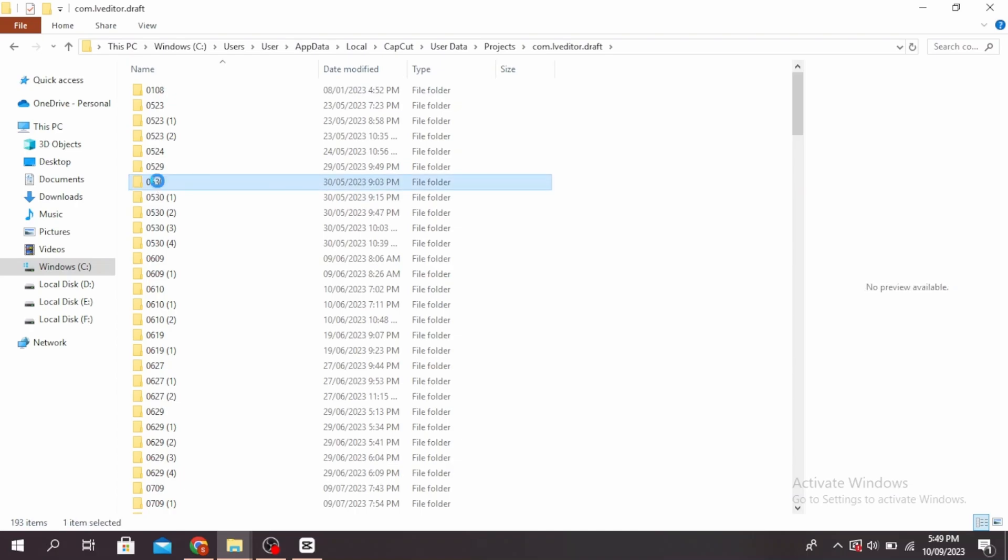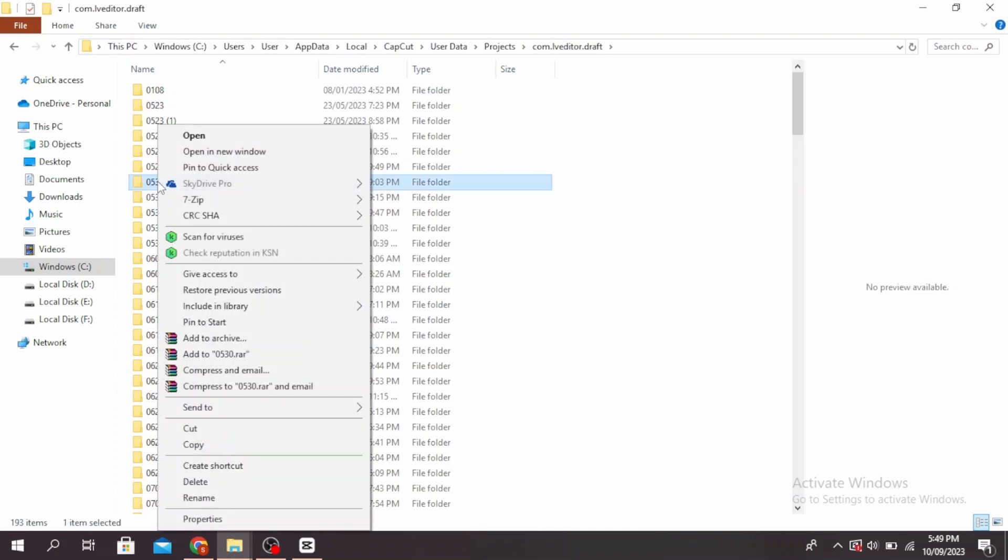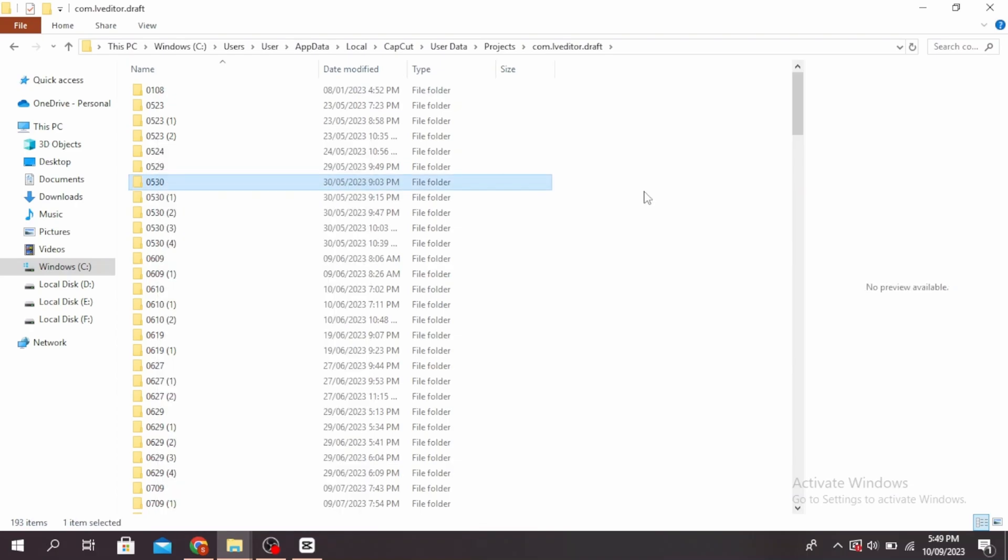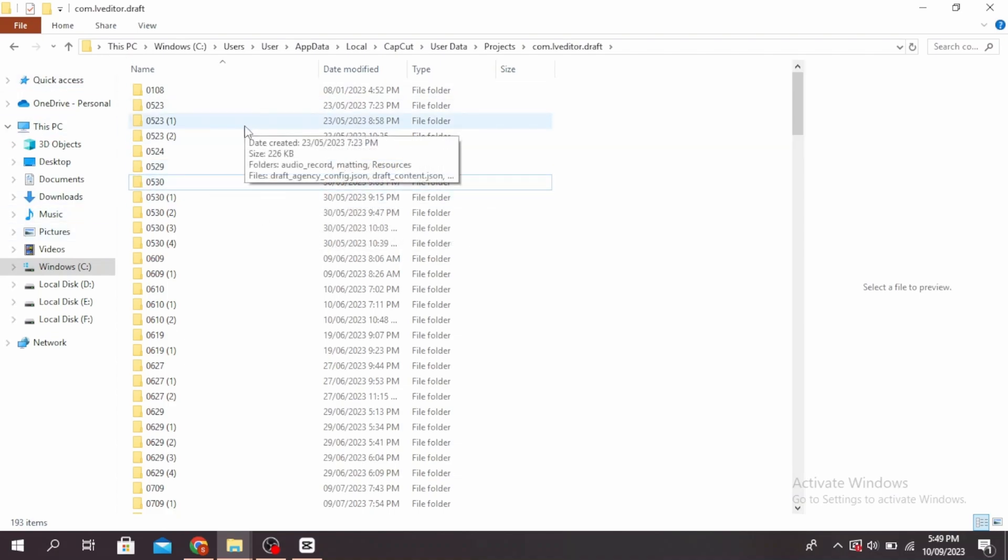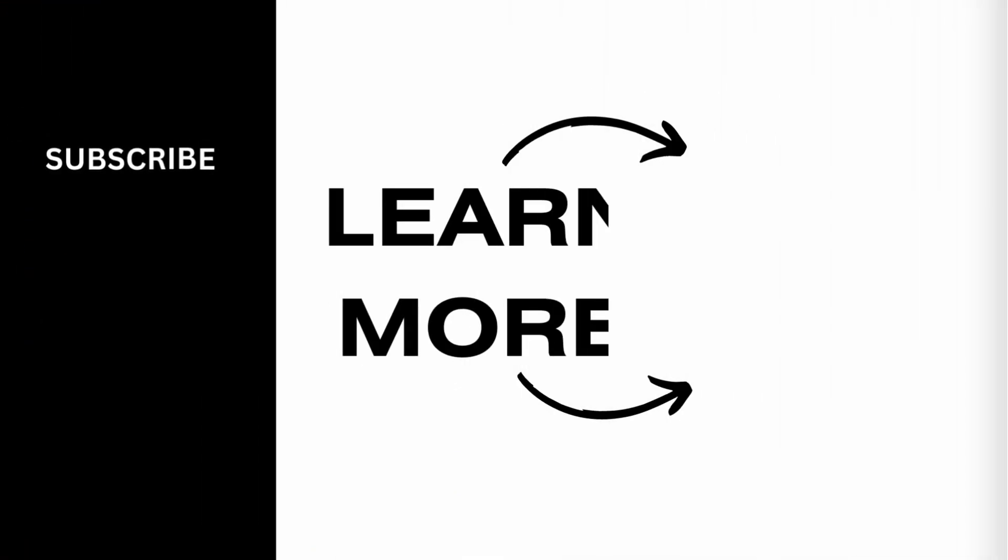And you can paste this file wherever you want under your PC. So this is how to transfer CapCut projects to PC. Thanks for watching till the end and don't forget to like, share, and subscribe.